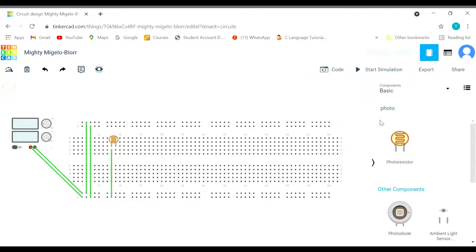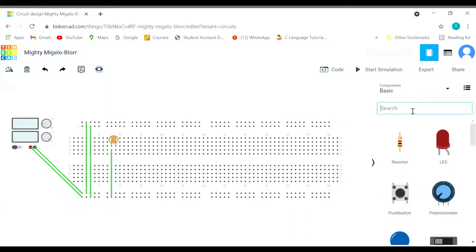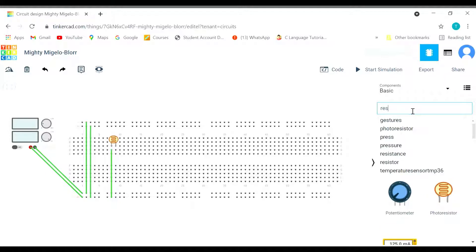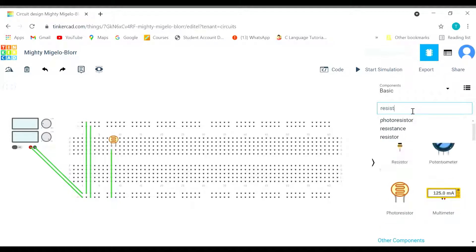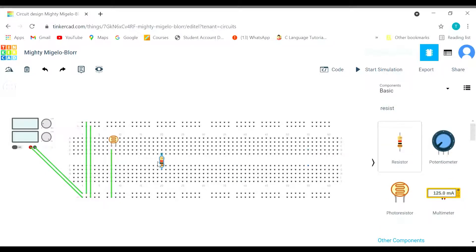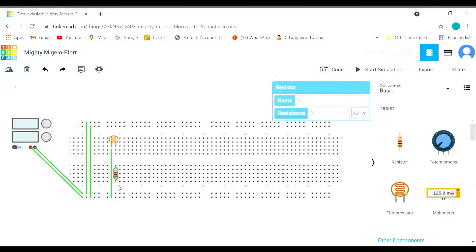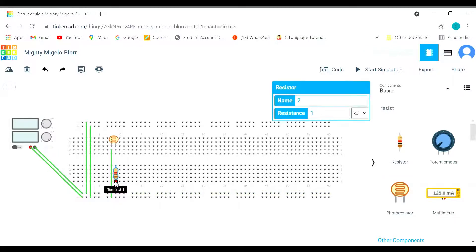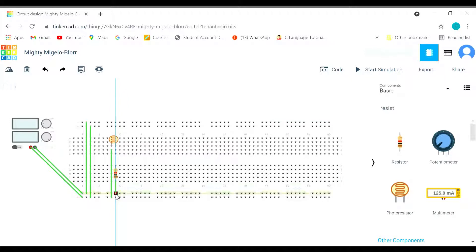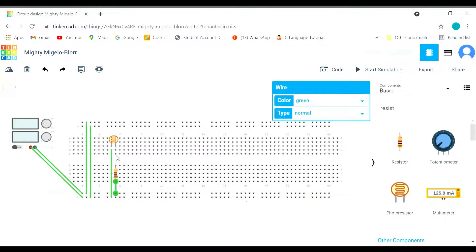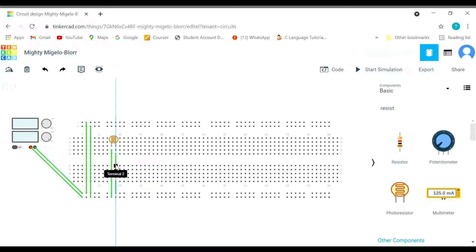And we need a resistor here. Because we cannot directly connect it with the current, we need to give some impedance as well. So we are providing it through the resistor.